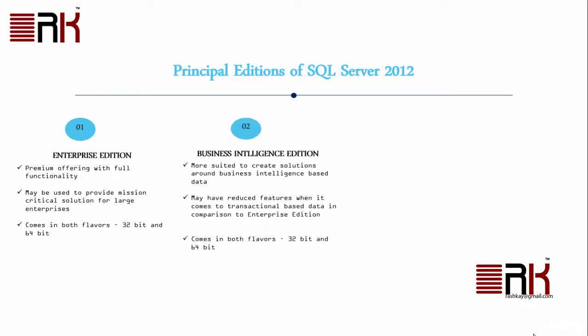Then comes the Business Intelligence Edition. It is more suited to provide solutions around Business Intelligence-based data. It has reduced features when it comes to transactional-based data in comparison to Enterprise Edition. Like Enterprise Edition, Microsoft offers this edition in both flavors, 32-bit and 64-bit.